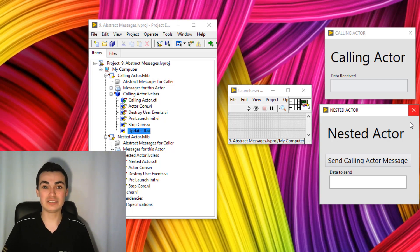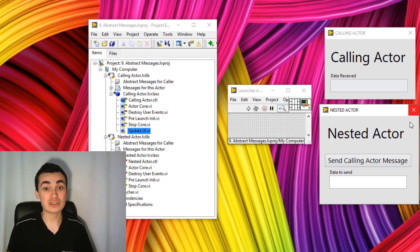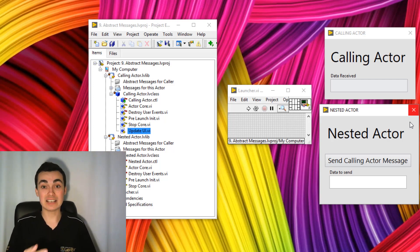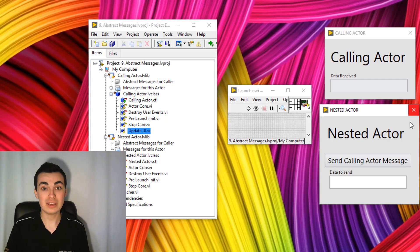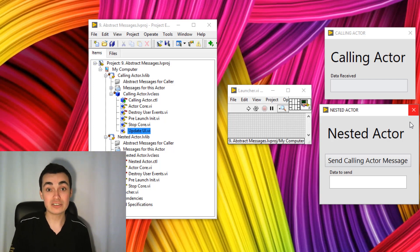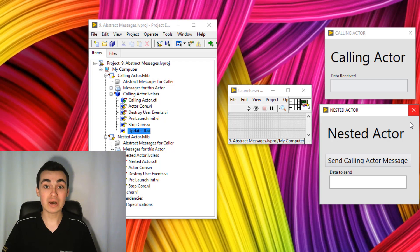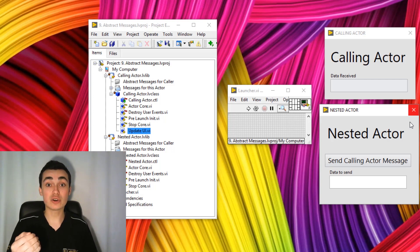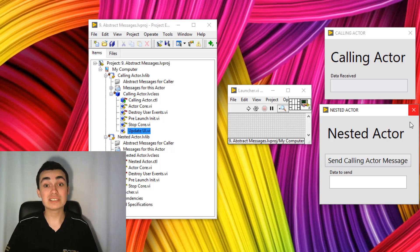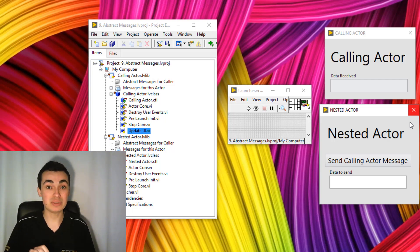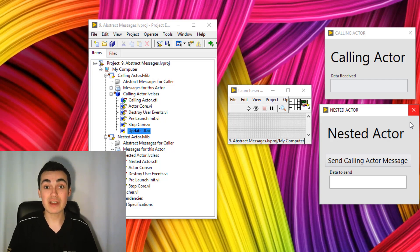Up until now, to get an actor to do anything, we've created a method for the actor, then right-clicked, gone to Actor Framework, and created a message for the actor. When the actor gets sent that message, it performs the action. That works if an actor is sending itself a message or sending a nested actor a message. But if we want a nested actor to send a calling actor a message using the same techniques, the code would work, however it creates a dependency between the nested and the calling actor. This would stop that nested actor from being reused in other applications without the calling actor being present.